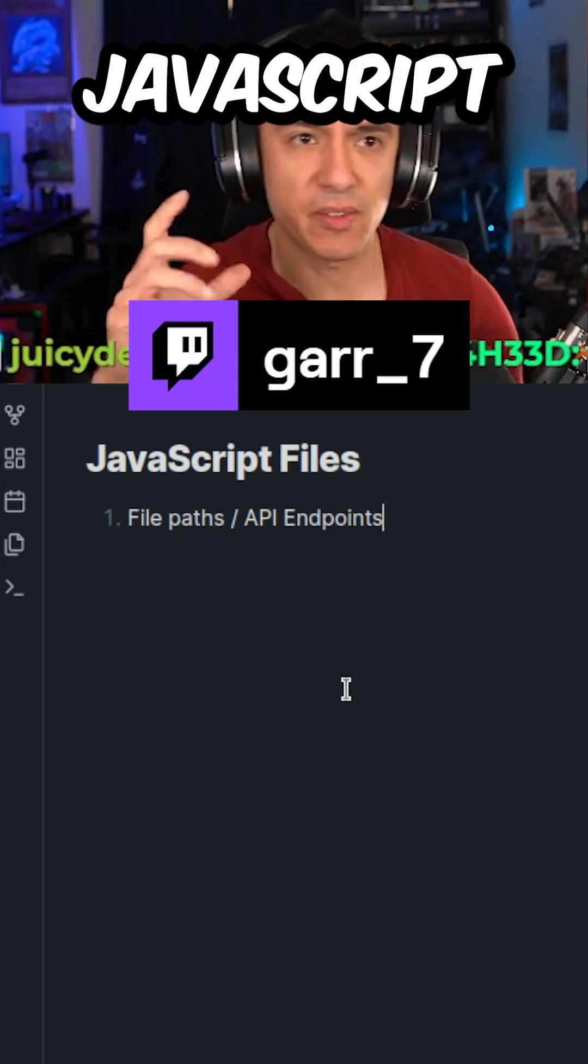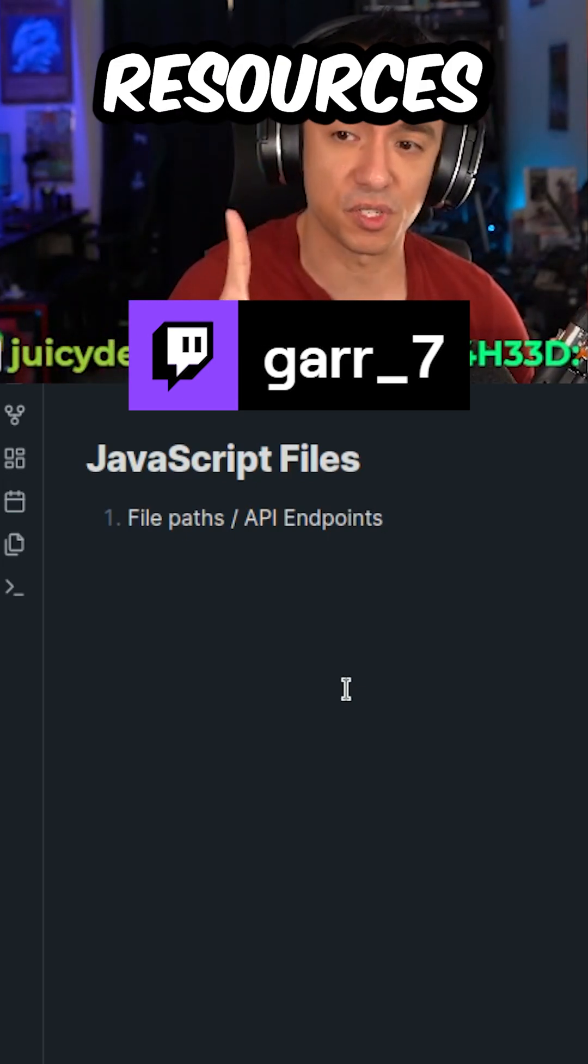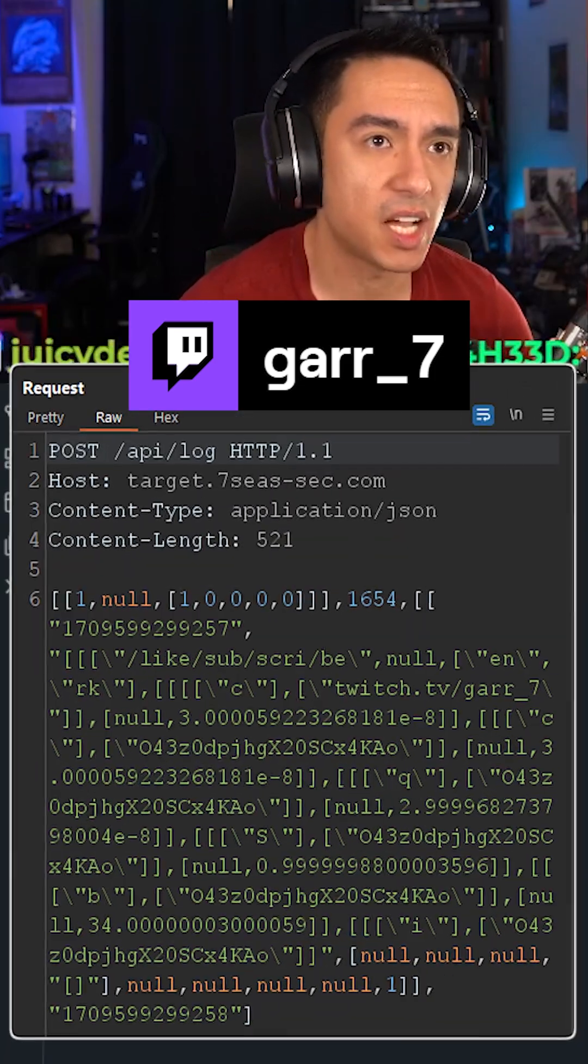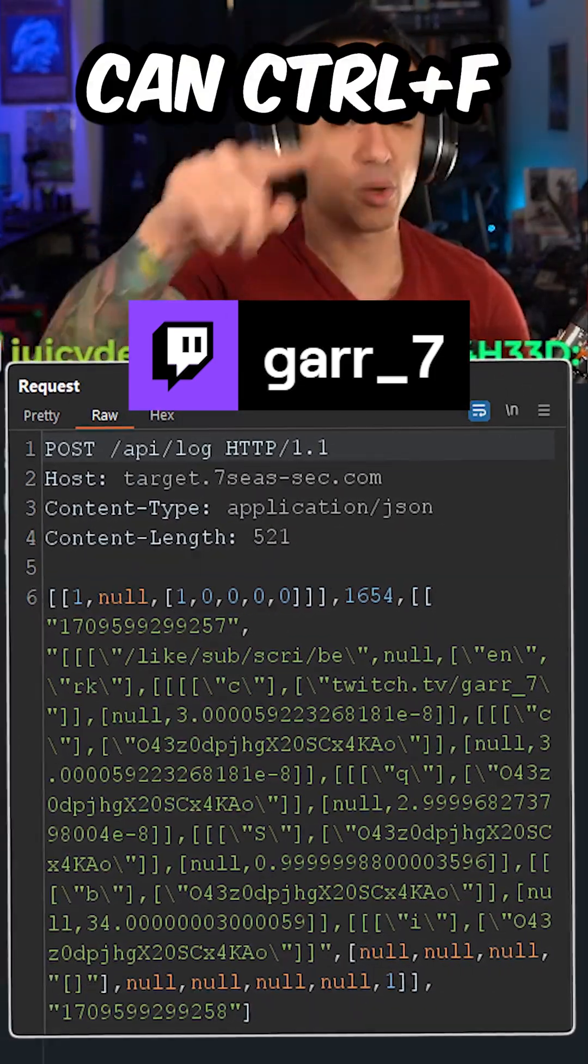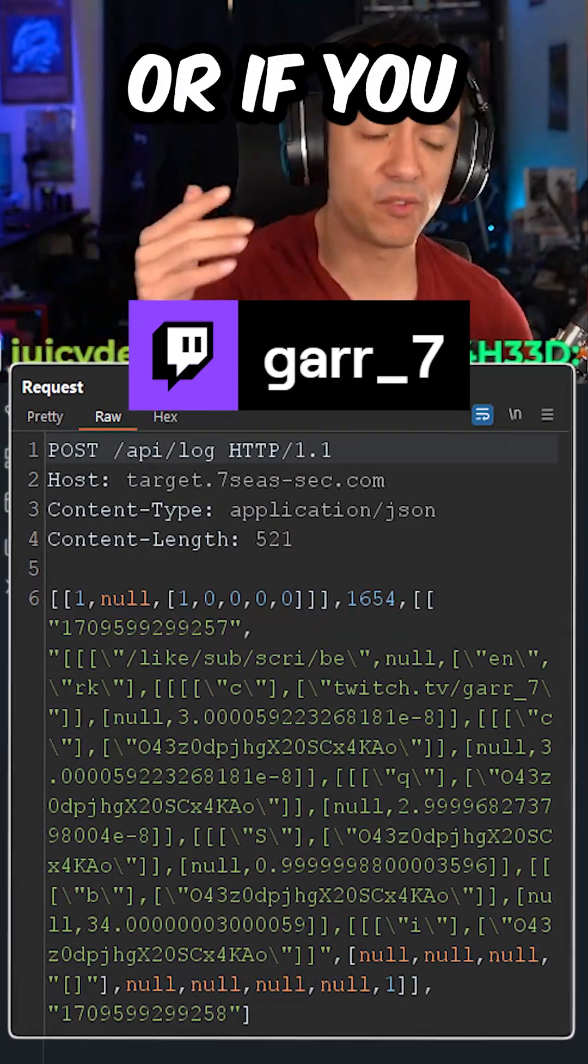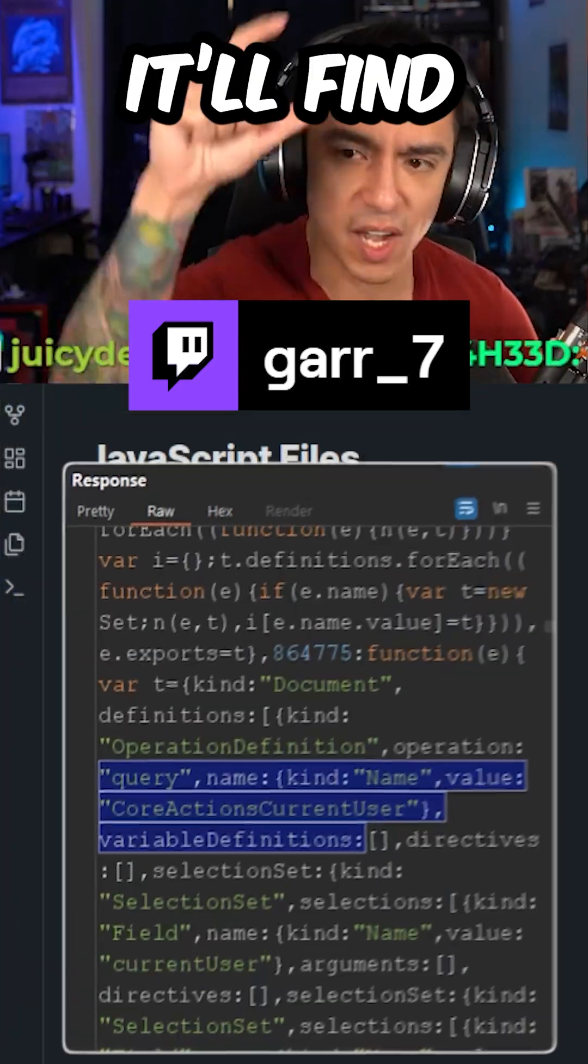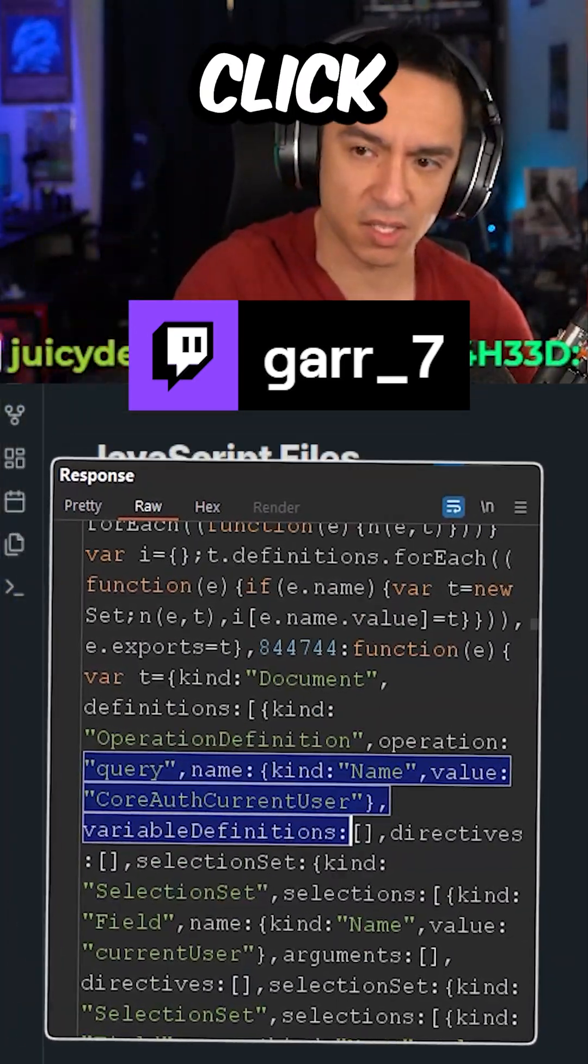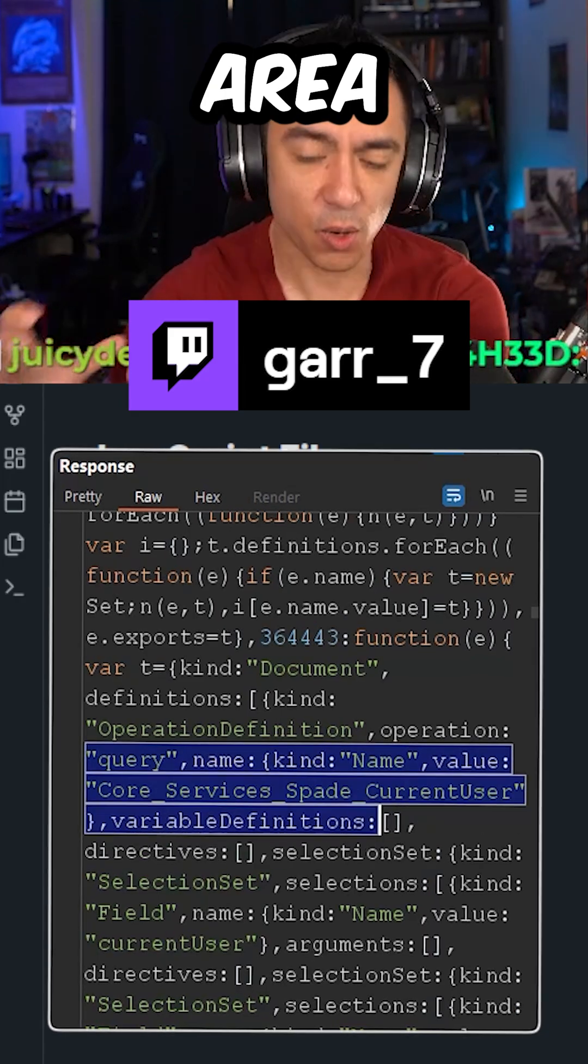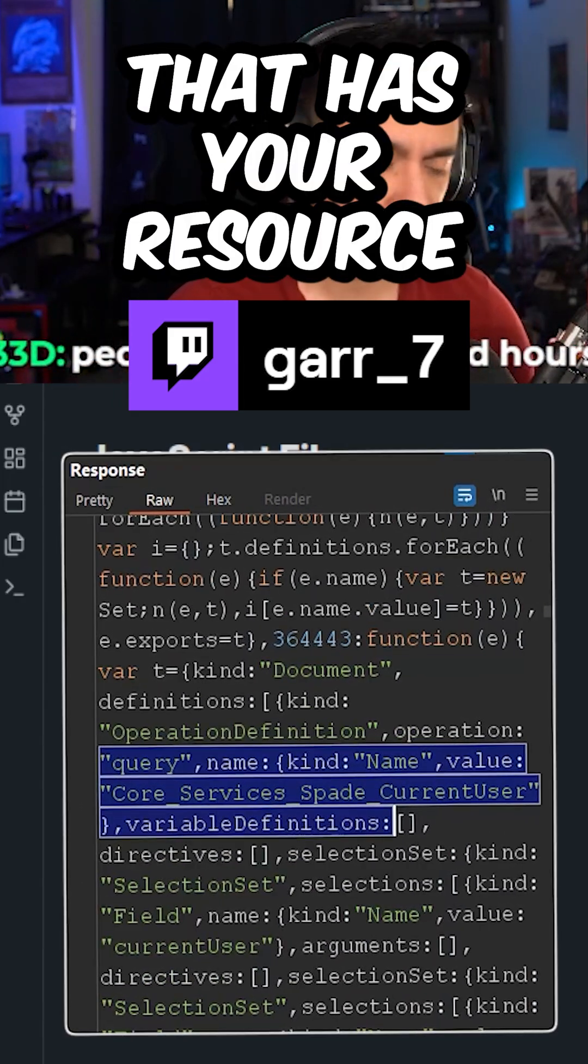If you could find in the JavaScript files one of your resources that you've already hit, maybe it's forward slash API forward slash logs, we Control-F in the JavaScript file for that. Or if you can use Burp Search, Burp Search is probably the best way to do it because it'll find the JavaScript file for you. And then you can click the arrow to go to that specific area of the file that has your resource.